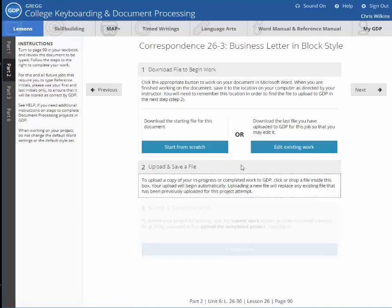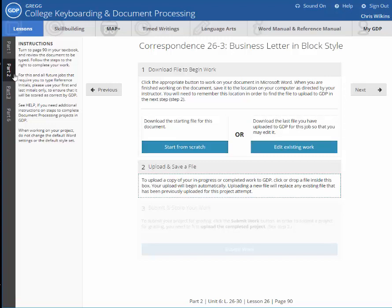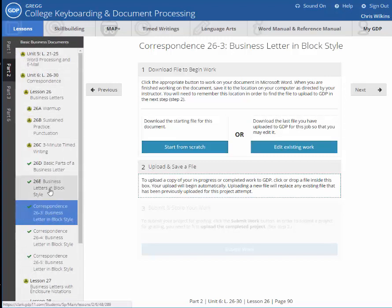And because I've already done this one, I have two buttons available: edit existing work and start from scratch.